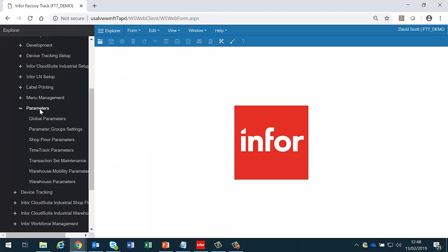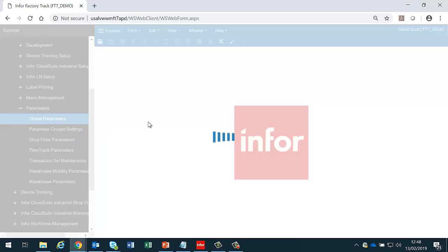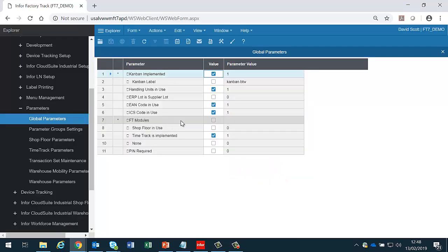Elsewhere under the parameters submenu we have a number of different parameters we need to consider. First of these is global parameters. These are parameters that are used throughout FactoryTrack.